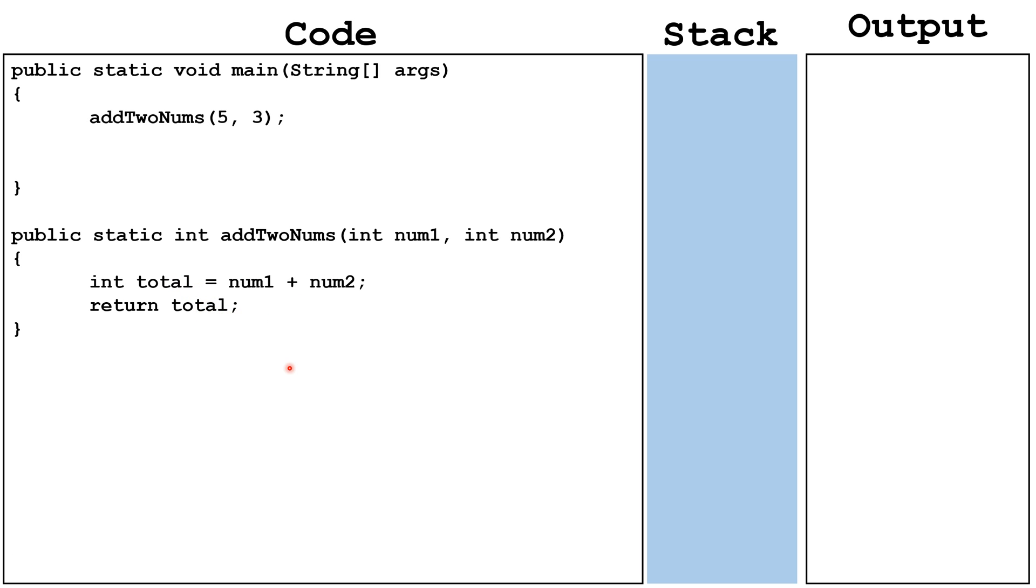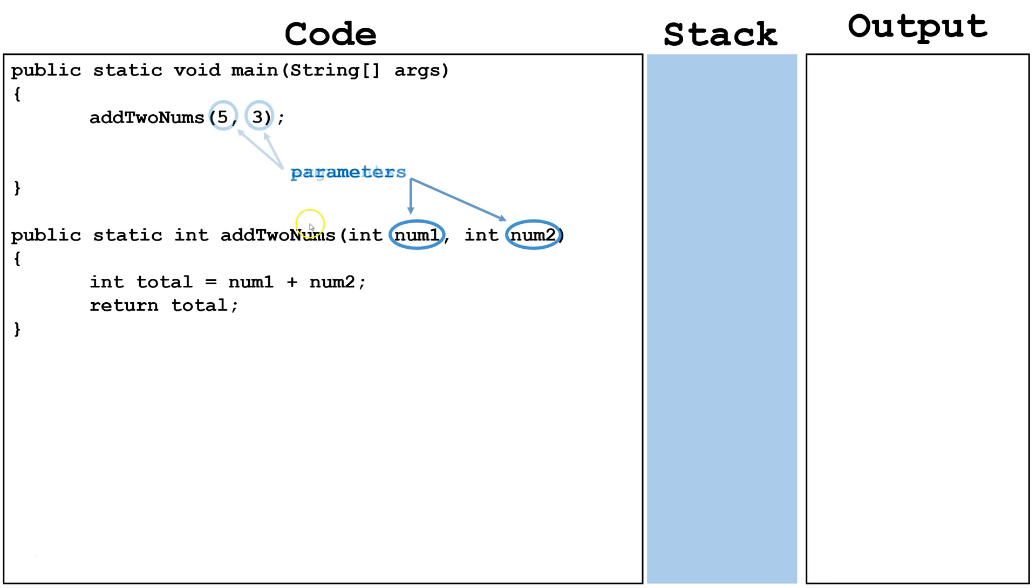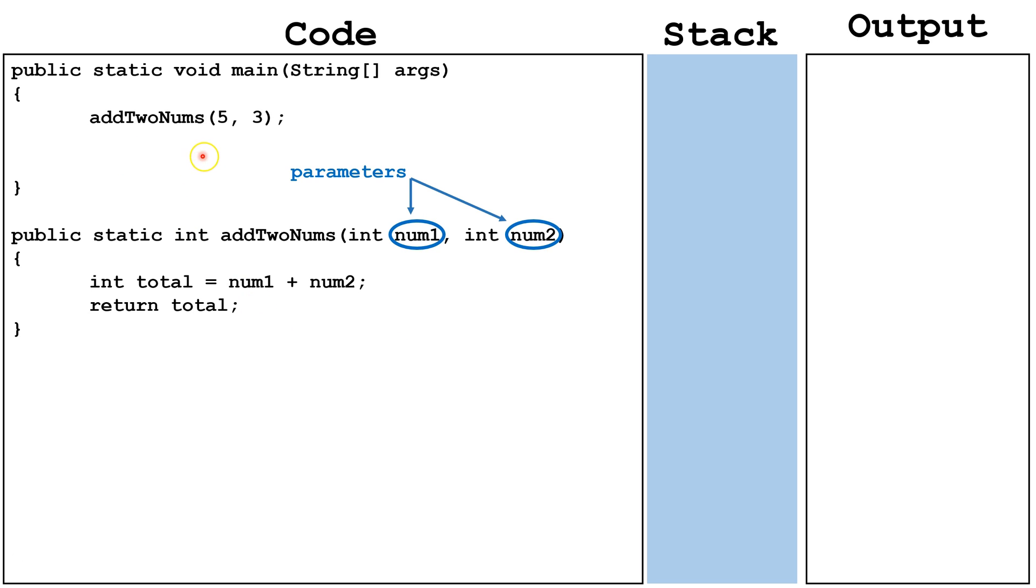Here is a command that calls the method. We see that this call has two arguments. These arguments get passed to the parameters in the method. The number and type of arguments have to match the number and type of parameters in the method that it is calling. When we call this method and pass the arguments 5 and 3, it's going to add 5 plus 3 together and return the total, which is 8.